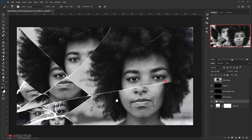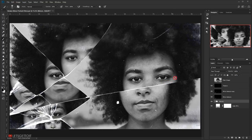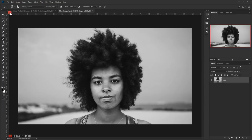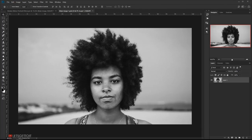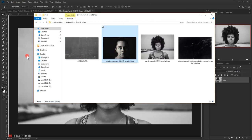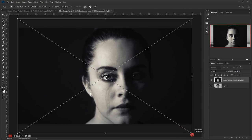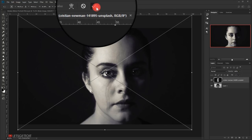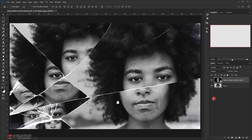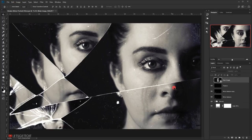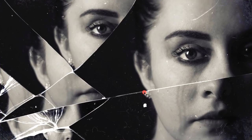Now it's time to test the template with another image. I'll open the smart object by double-clicking it, place a new portrait image inside, scale it to fit, commit the change, close and save. As you can see, the same broken mirror effect is automatically applied to the new image. I hope you enjoyed this tutorial and found it helpful. Don't forget to subscribe and comment — let me know if you tried this, I'd love to see how it looks with your picture. Have a nice day, thank you for watching!